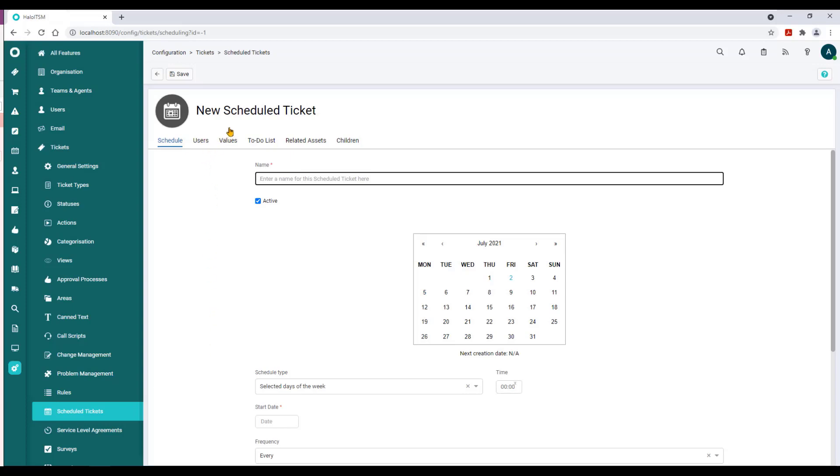Under the scheduled ticket configuration we have six items in the menu bar at the top: Schedule, Users, Values, To-Do List, Related Assets, and Children.